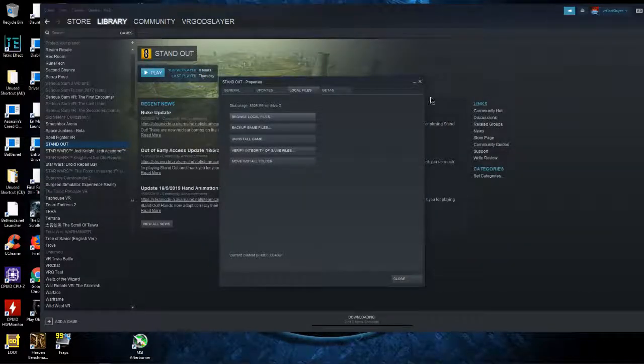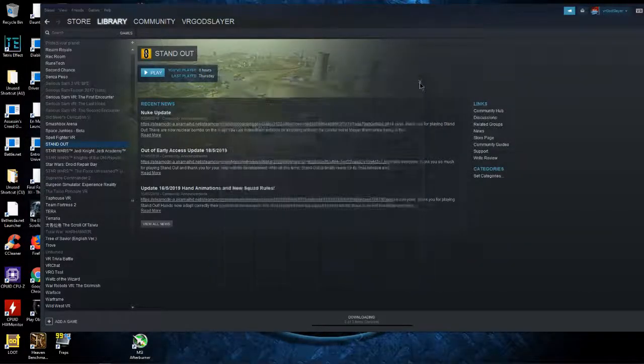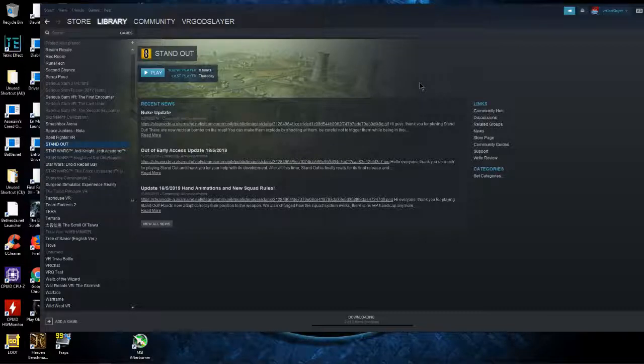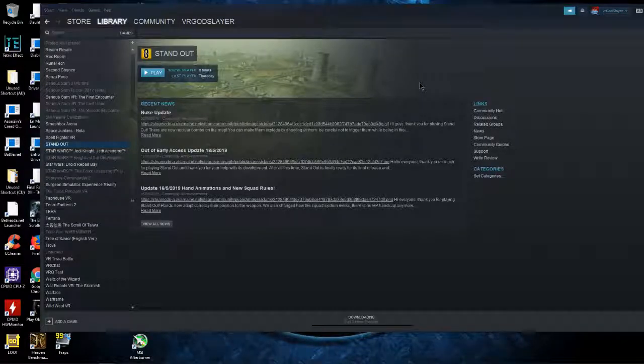Then the game should launch. Hopefully this has helped, but like I said, the only thing you really need to do is run Steam as admin. This should fix it. Thanks for watching.